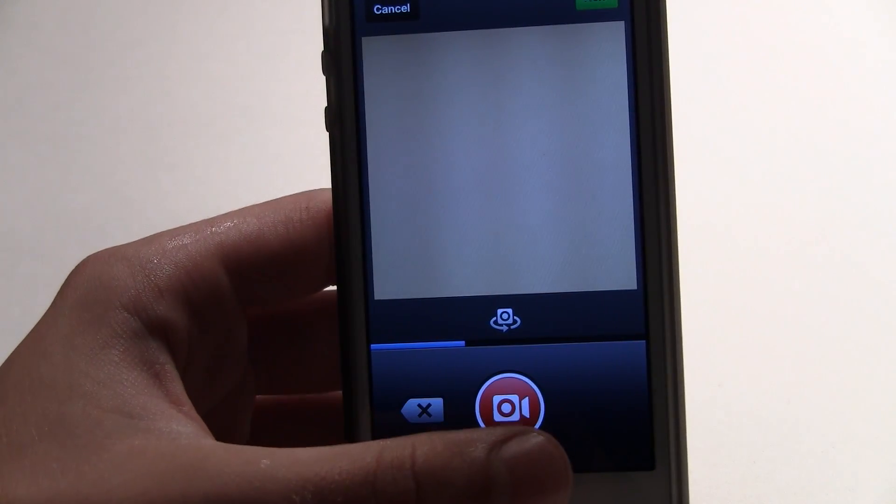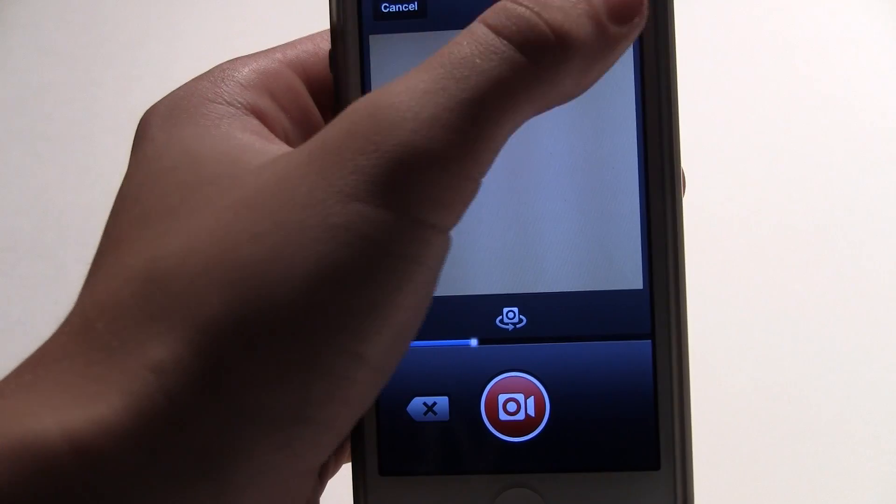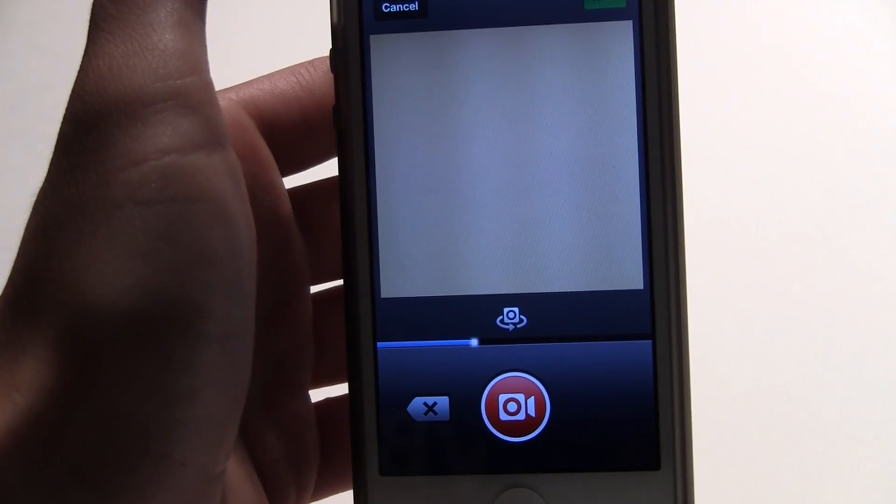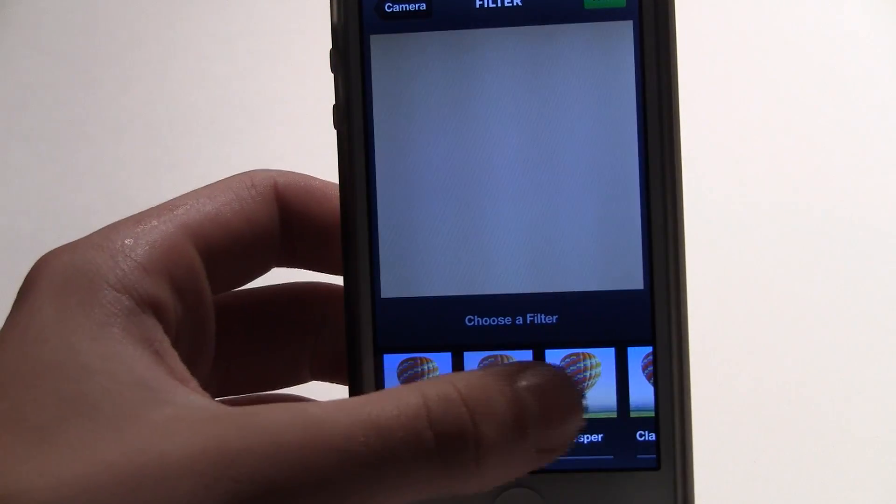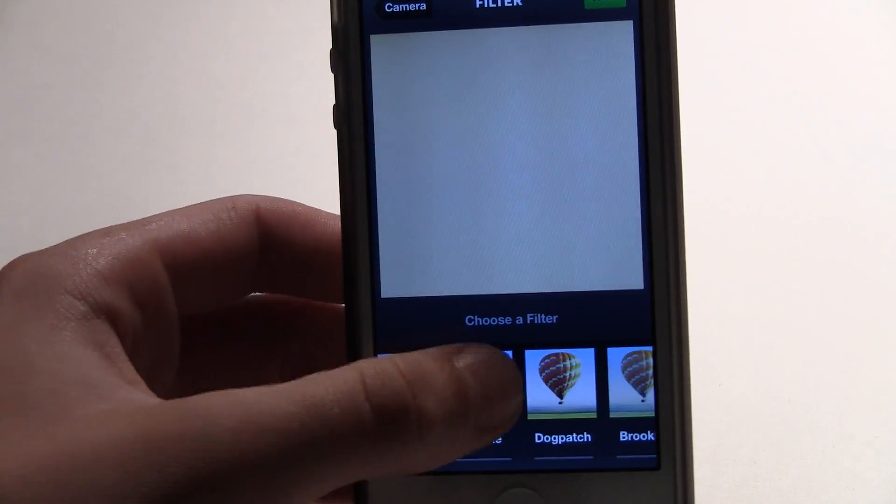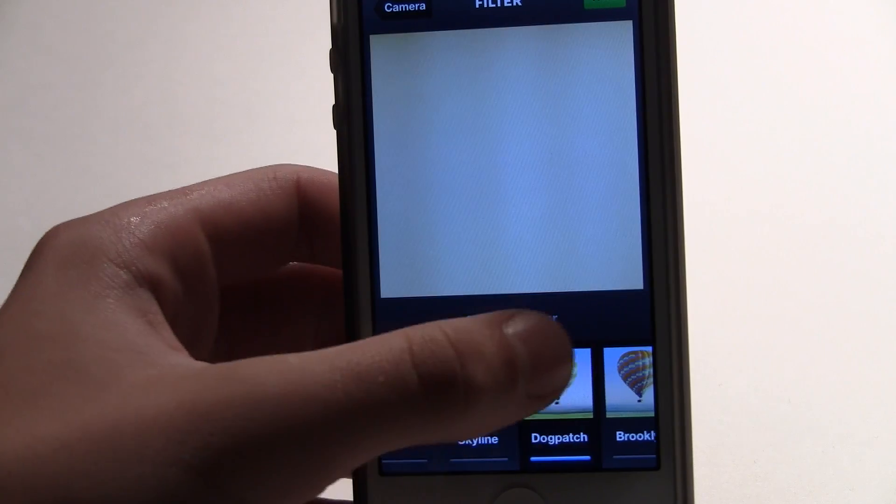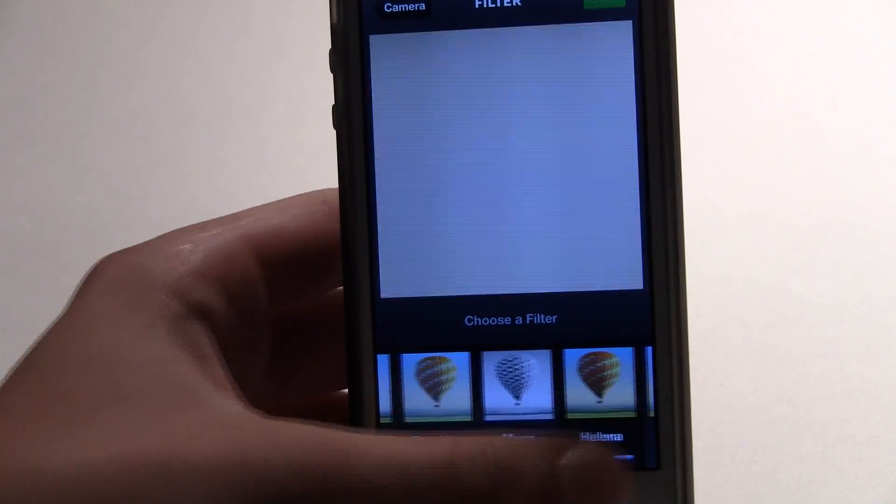You also have the option to switch your camera. Then you click next and you can change your filter. There are 13 different filters you can choose from, so it's pretty cool.